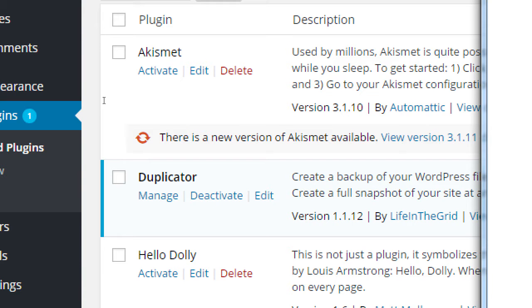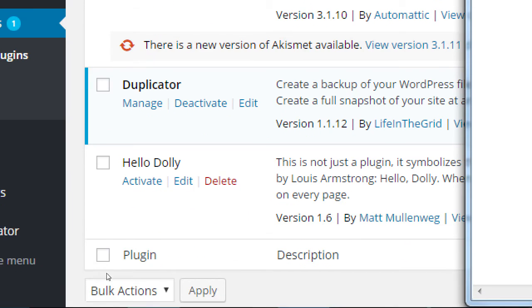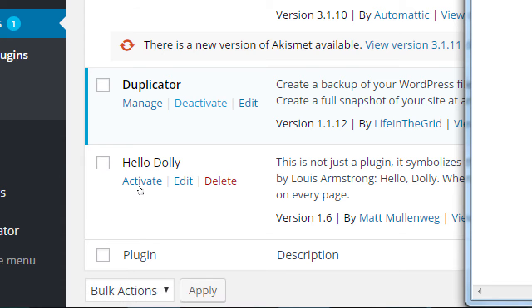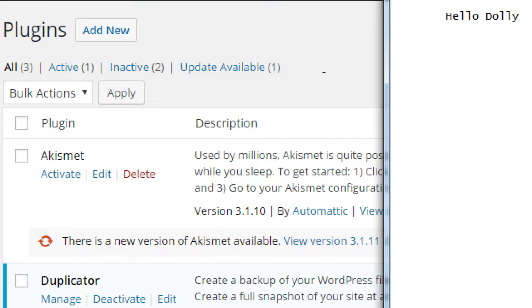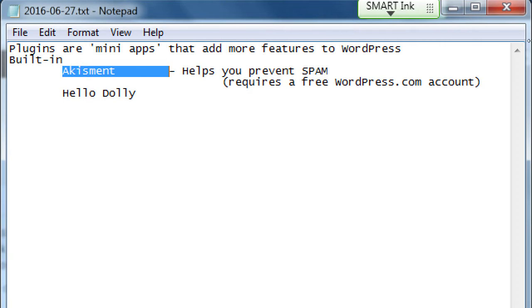But it could be very easy for a spam bot to find your site and just add spam, spam, spam to all your pages. It'll fill it with links over to their shady websites. Akismet, then, is a plugin that helps you prevent spam. Requires a WordPress dot com account. A free WordPress dot com account to function. Notice right now Akismet is not active. The only one that's active is the one in blue.